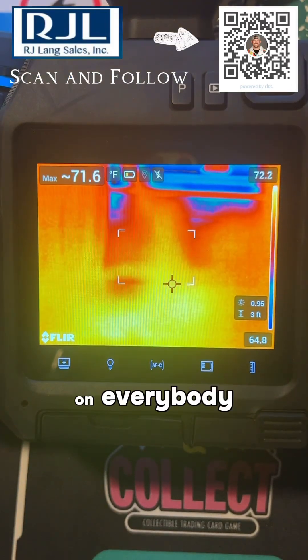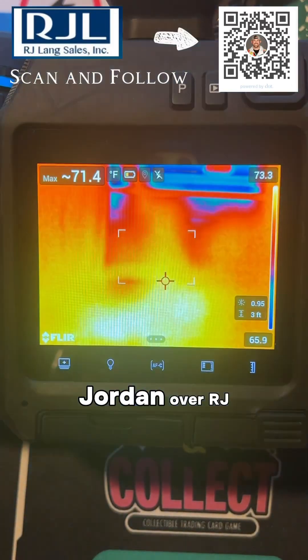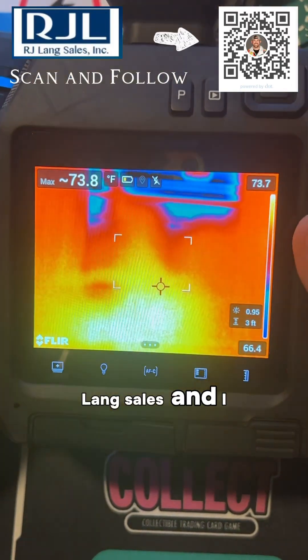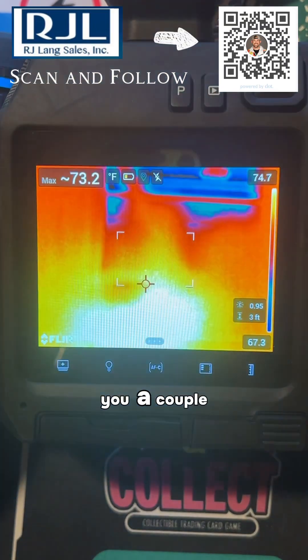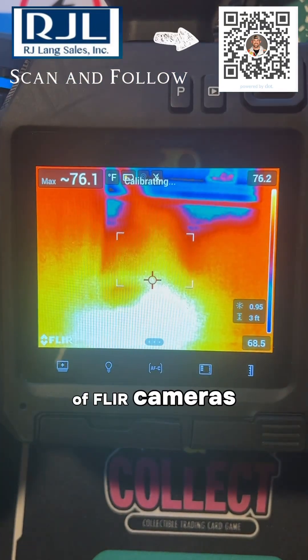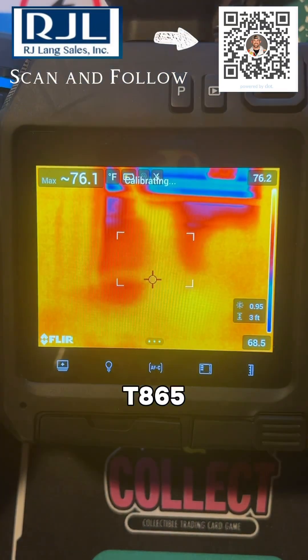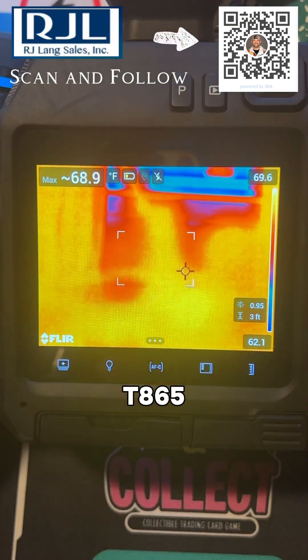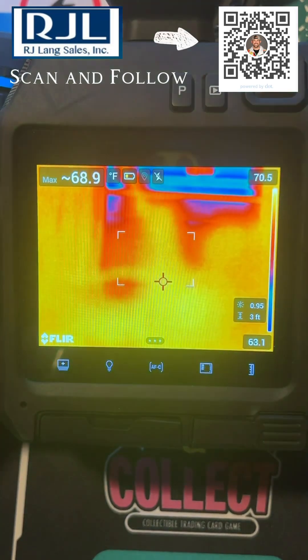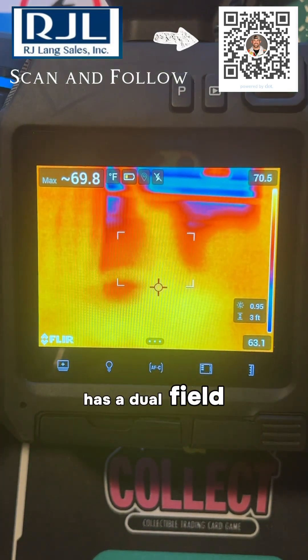Hey, what's going on everybody? This is Ron Jordan over at RJ Lang Sales and I wanted to show you a couple different settings inside of FLIR cameras. This is the T865, one of our newest cameras — it has a dual field of view.